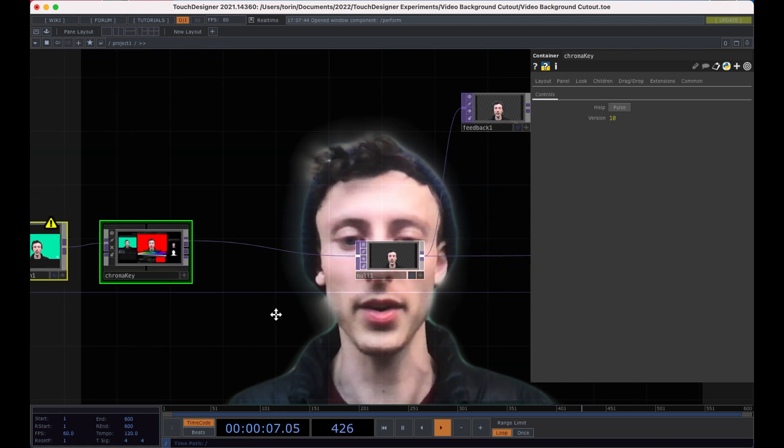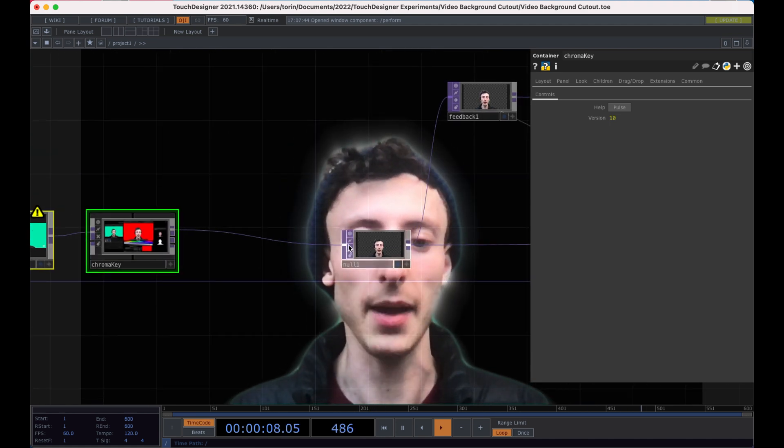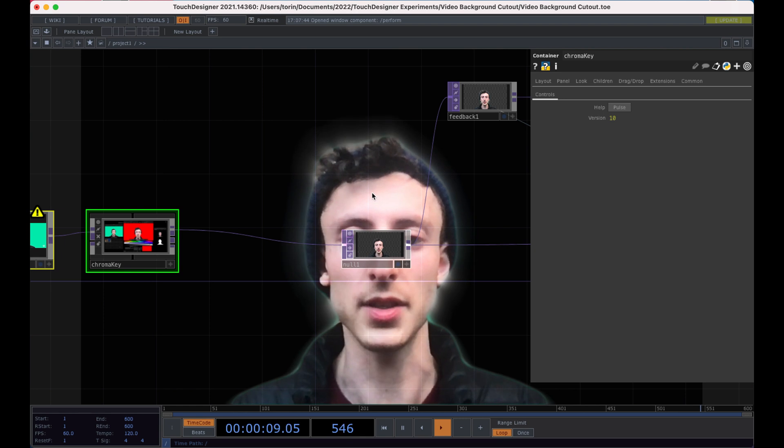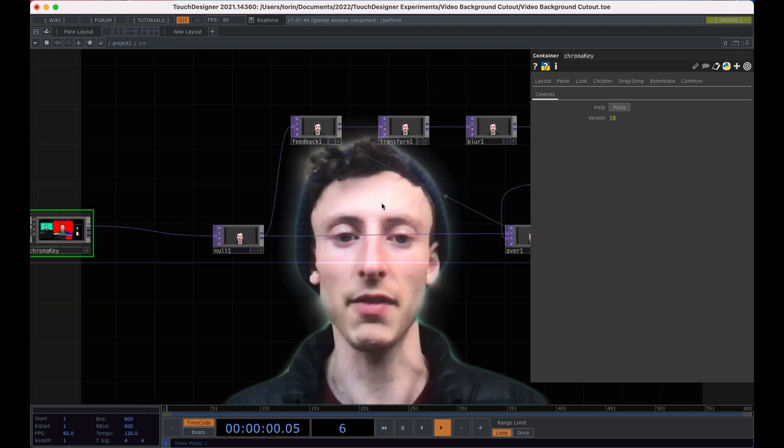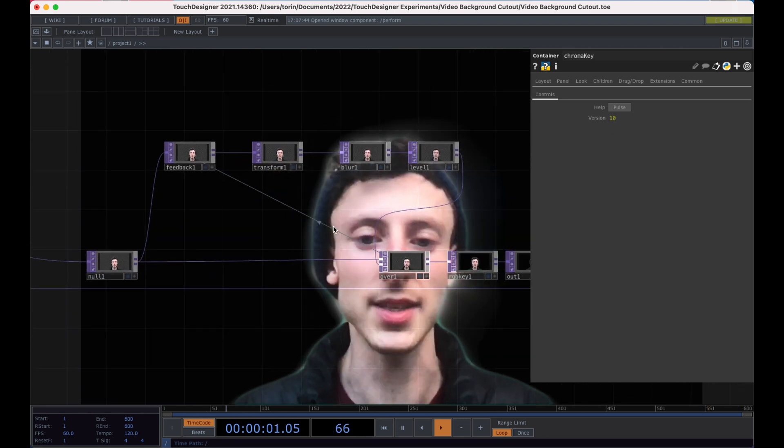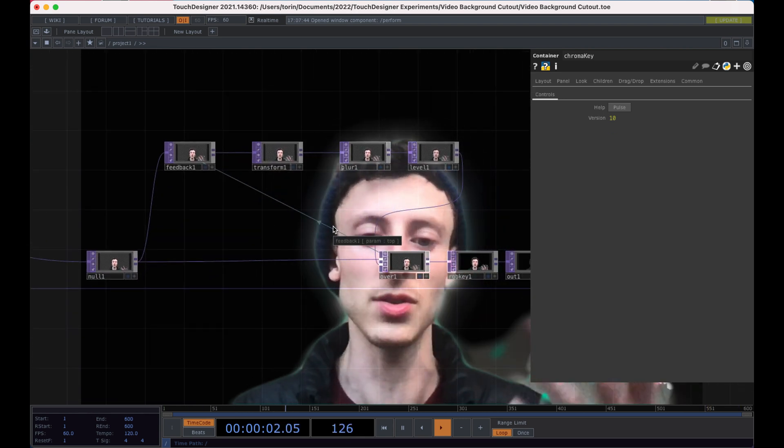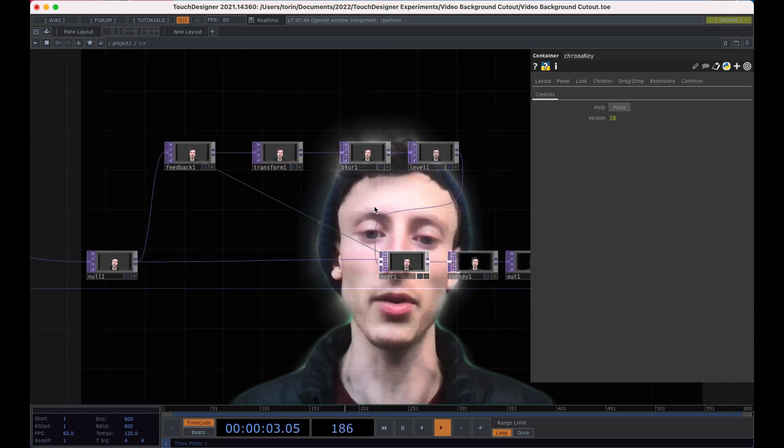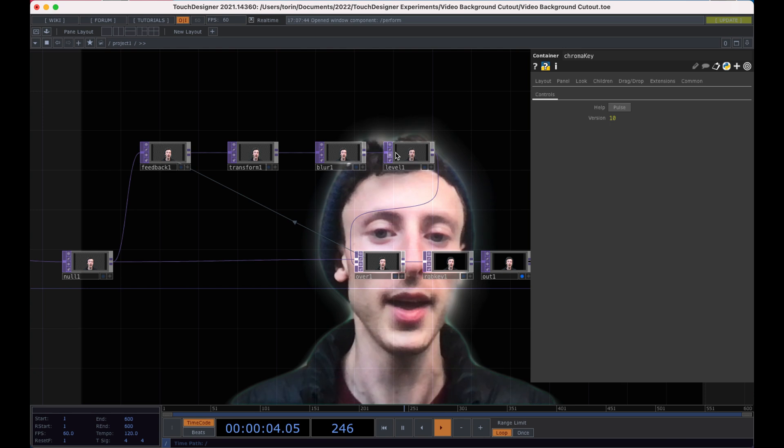you'll notice that the edges start to kind of expand out a little bit. I really like using this in rendering. So like here, instead of feeding our video in, if you have like a render set up,